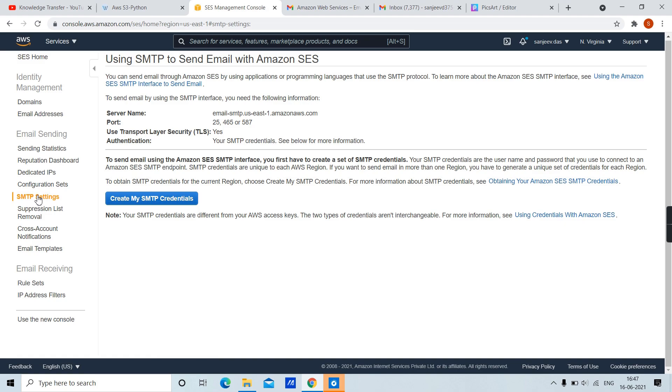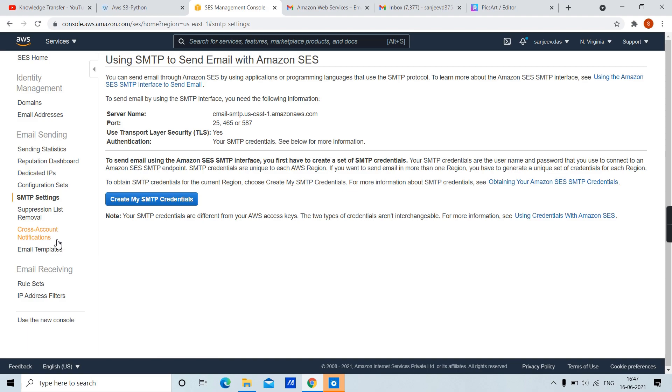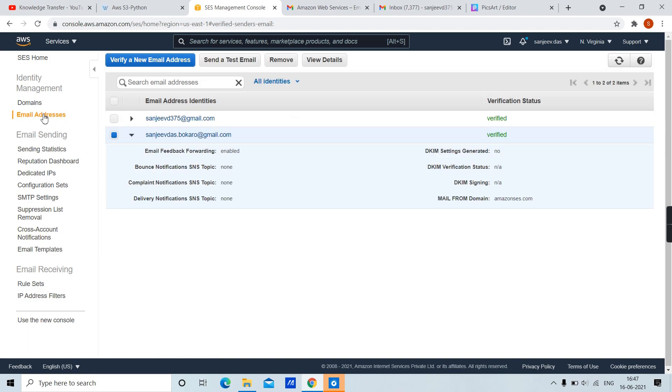These are the SMTP settings which will be needed when we will be using SES as our SMTP server. Right now it is not needed. Let's go back to Email Addresses and send our first test email.